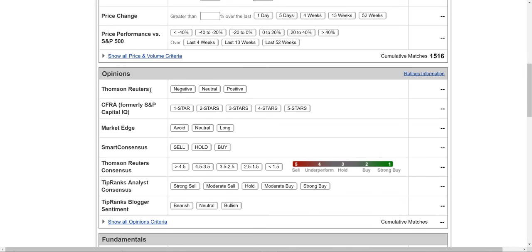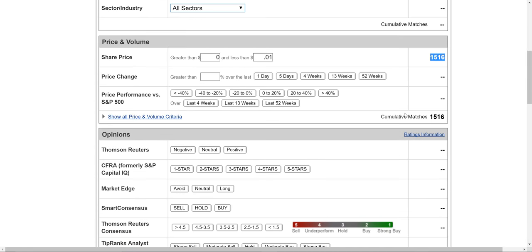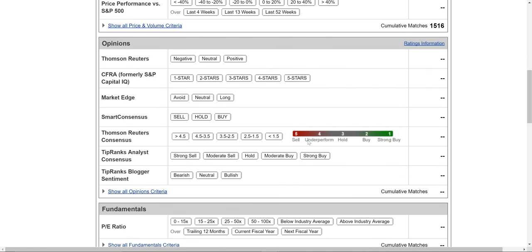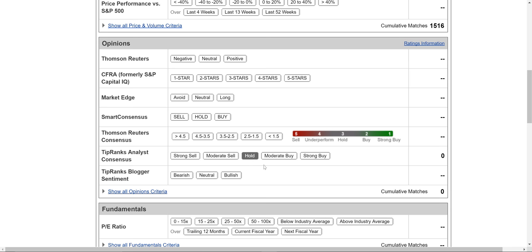And then there's just some info here on some feedback on stock researchers. There's Thomson Reuters, what they rate, this TipRanks analyst. And you can click on it. Of these 1,500 penny stocks, how many are strong buy? None. How many moderate buy? None. How many are a hold? None.